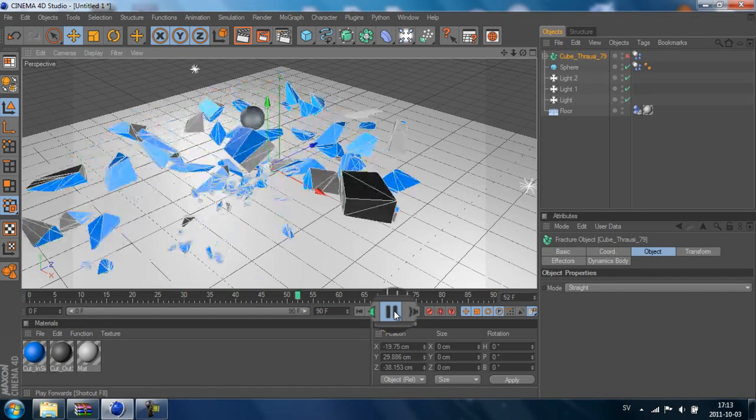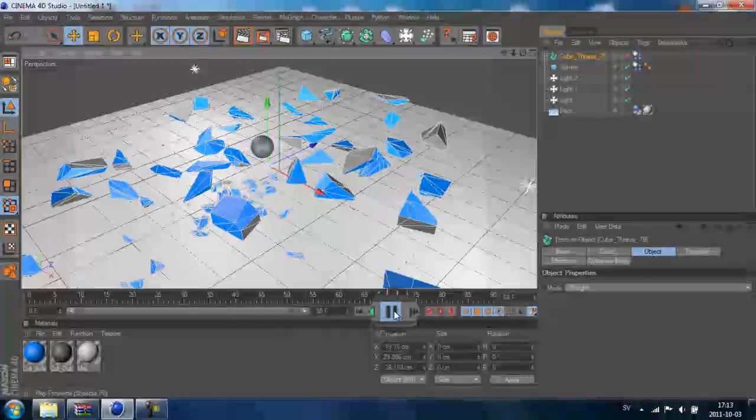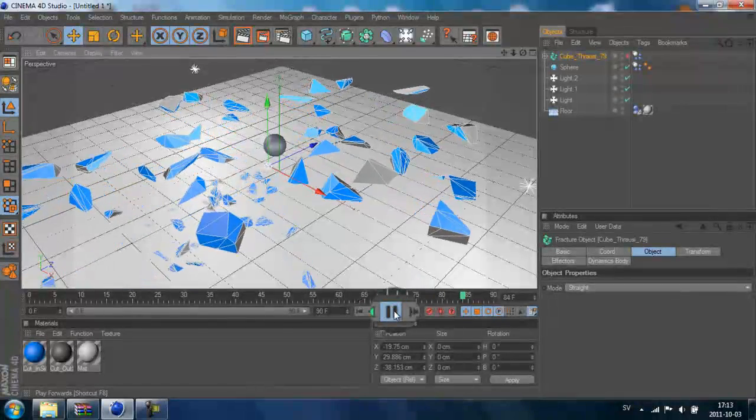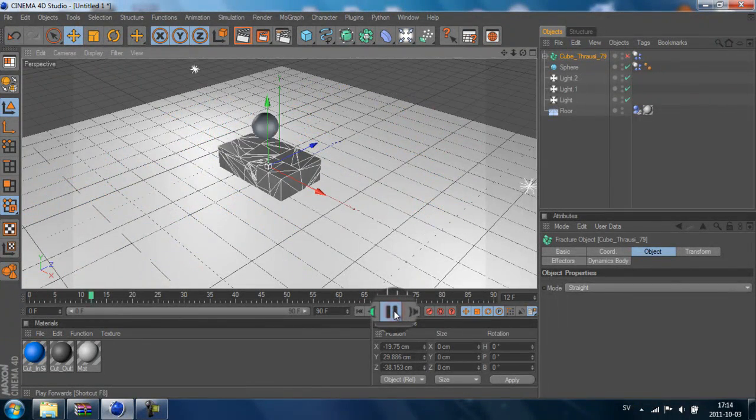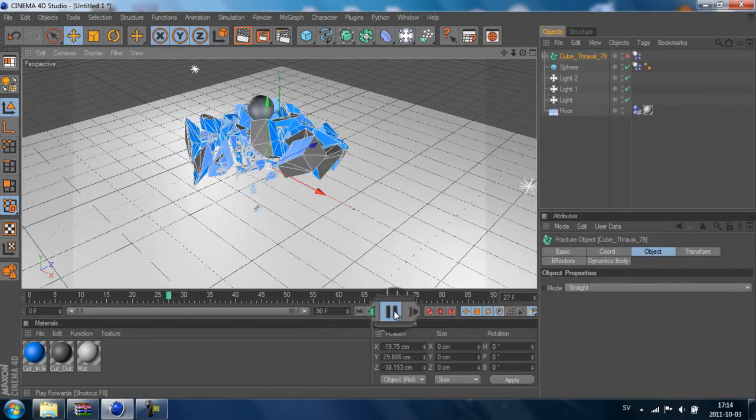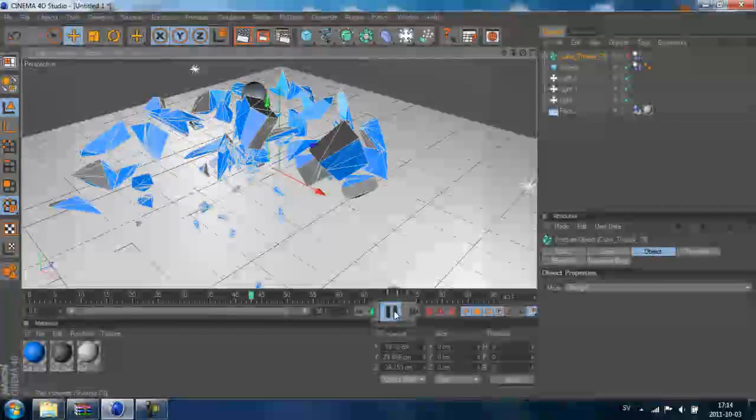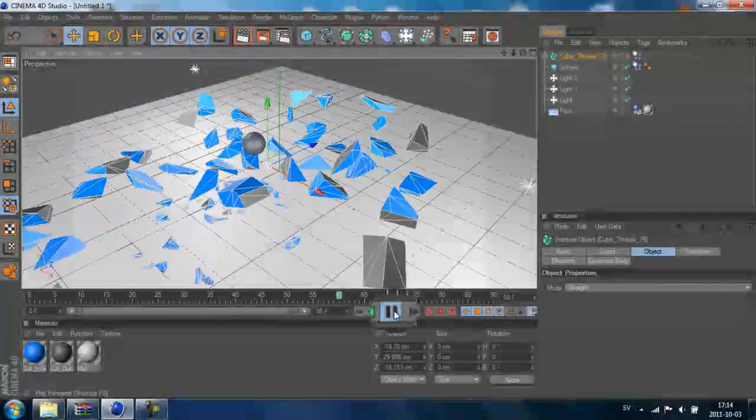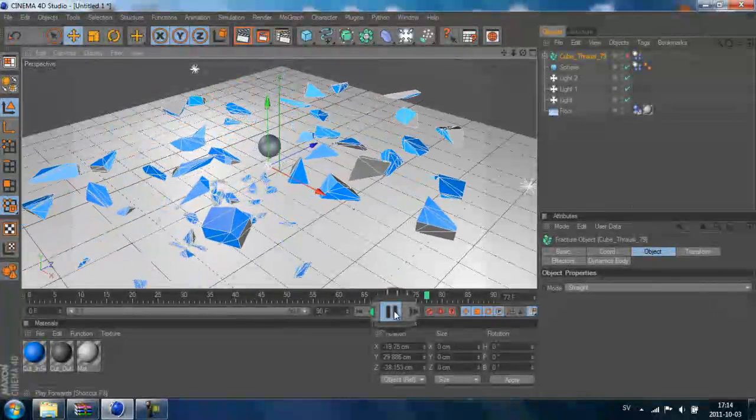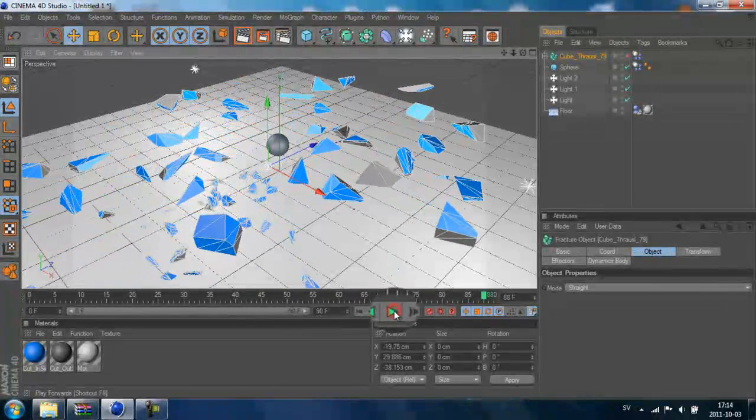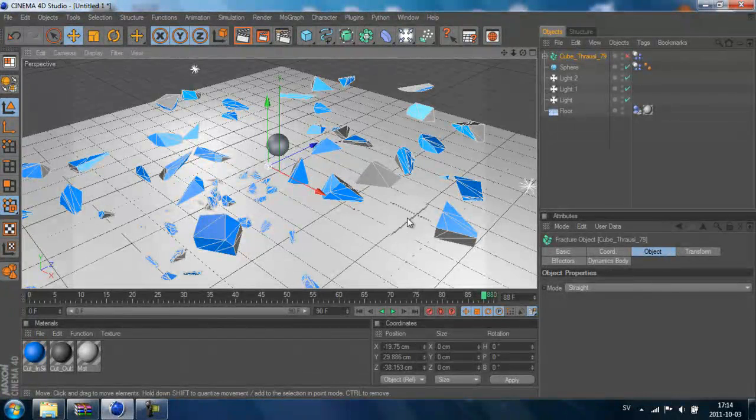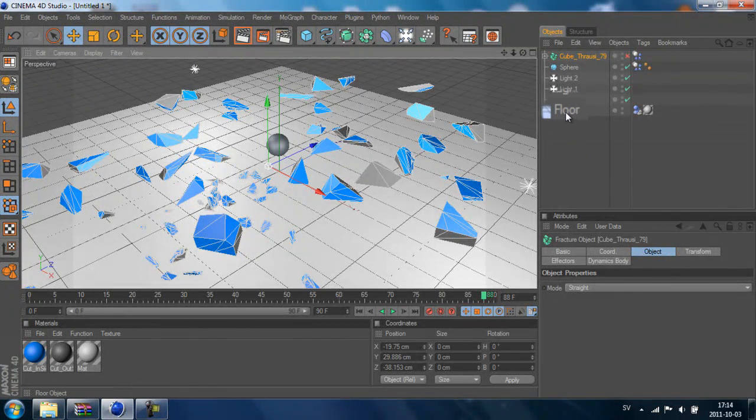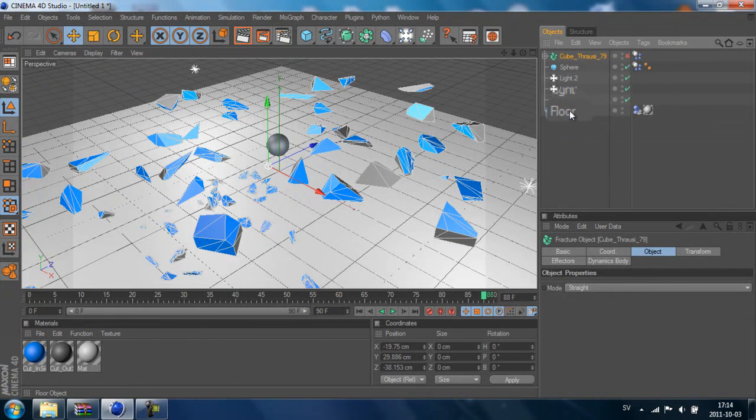Now it's jumping even more, and as you can see it's like gliding on the floor. That doesn't look very realistic unless it's like ice or something.